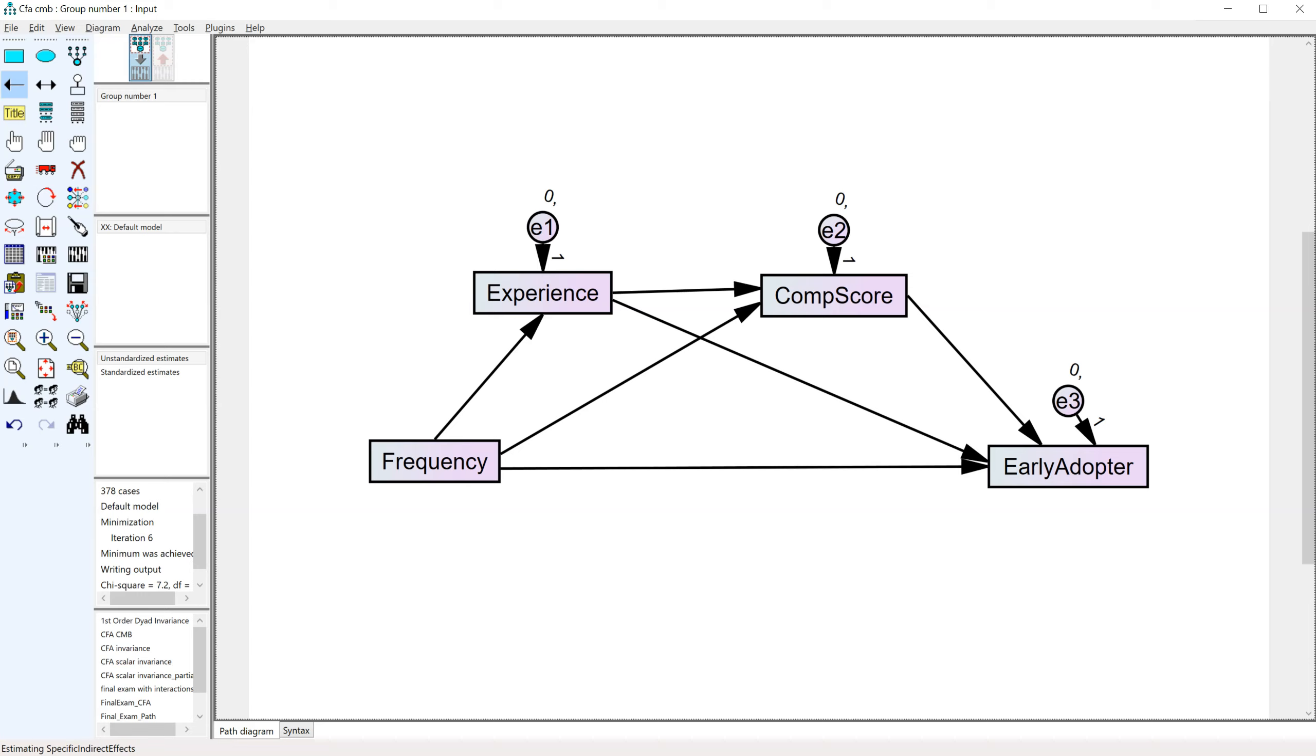So I have a new treat for you. My research assistant, Matt James, has been hard at work making a serial mediation plugin that will estimate all specific indirect effects, including serial mediation.